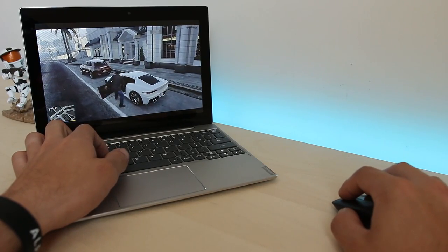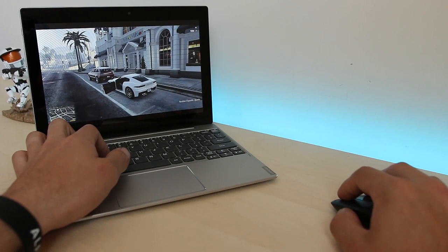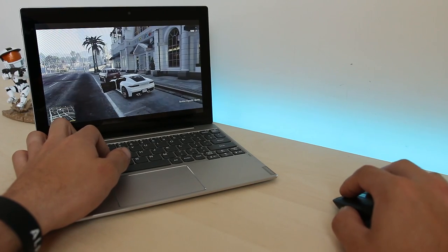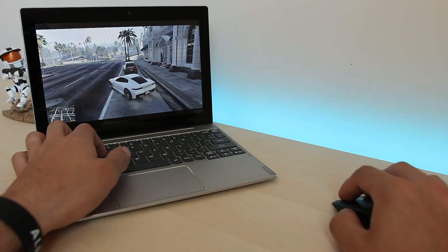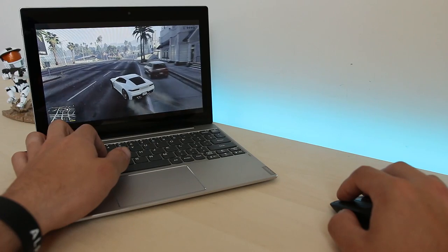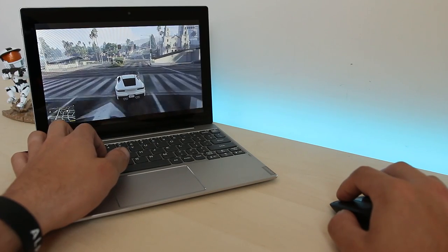The first game we're testing here is Grand Theft Auto V with max settings. Here you can see that it's running silky smooth at 60 FPS and it looks amazing. Check this out.